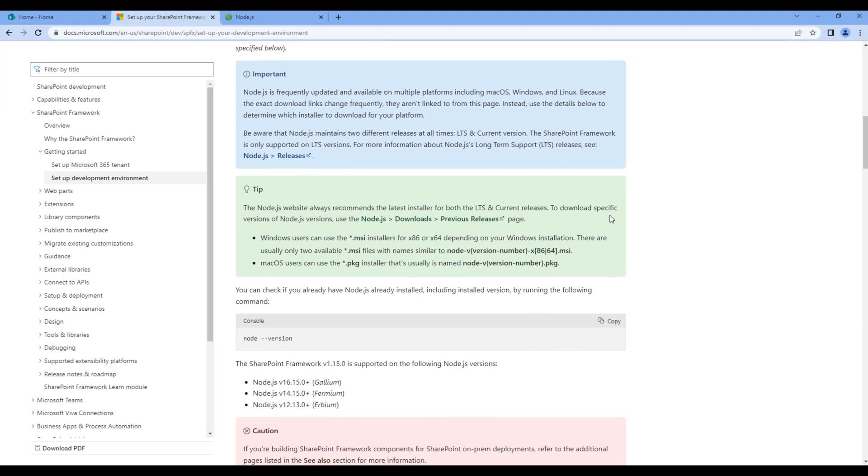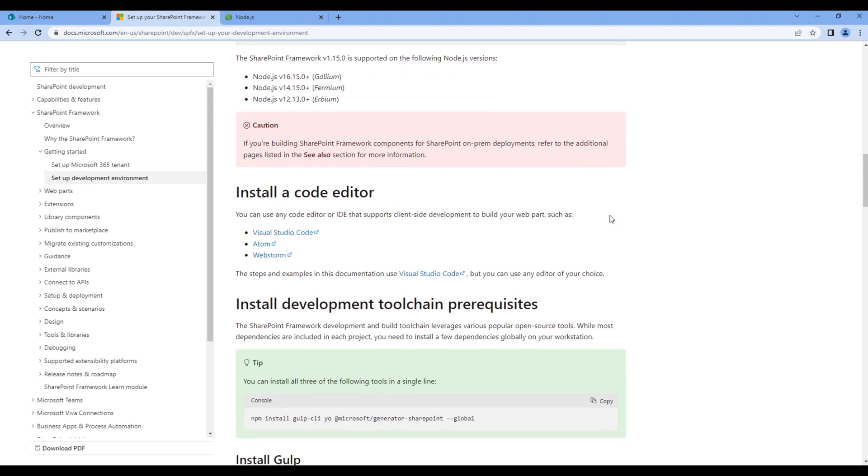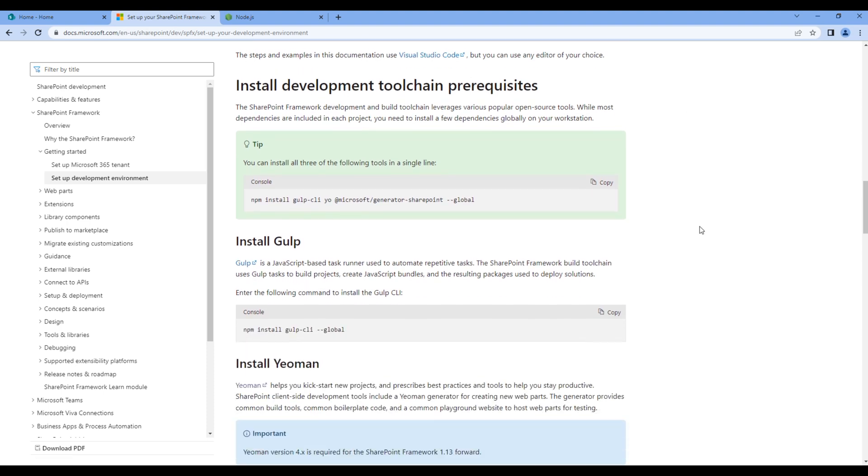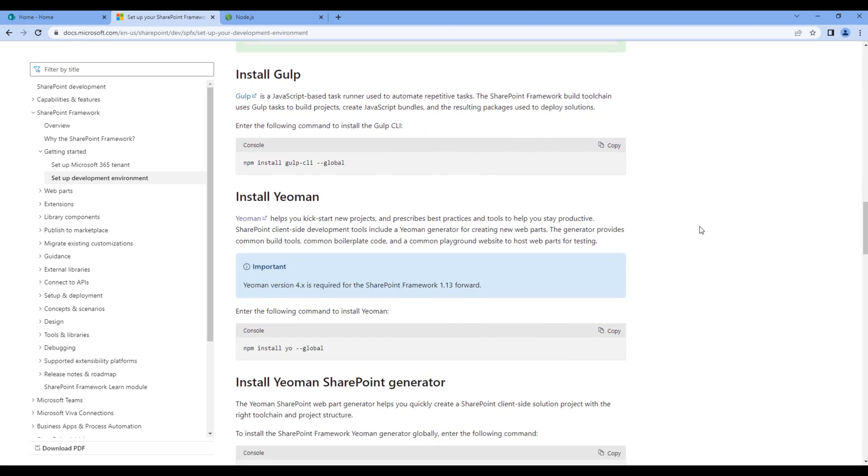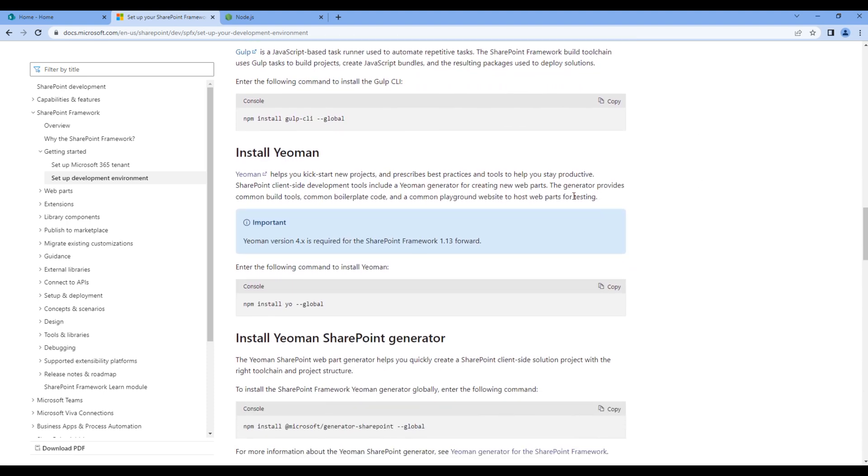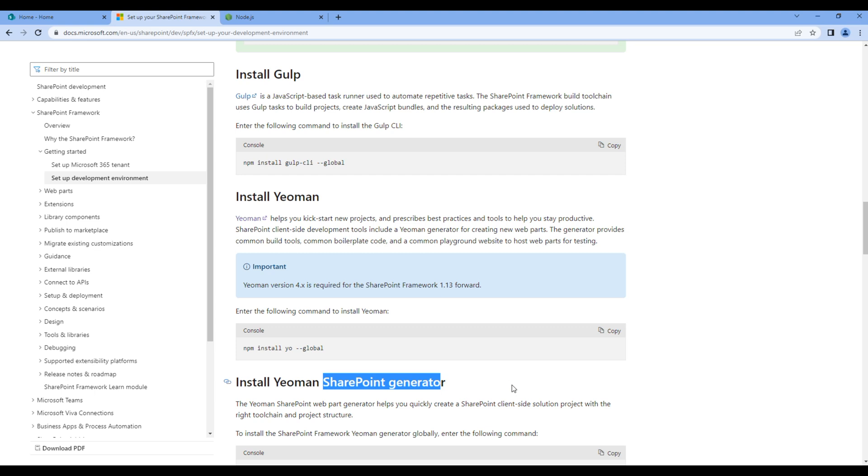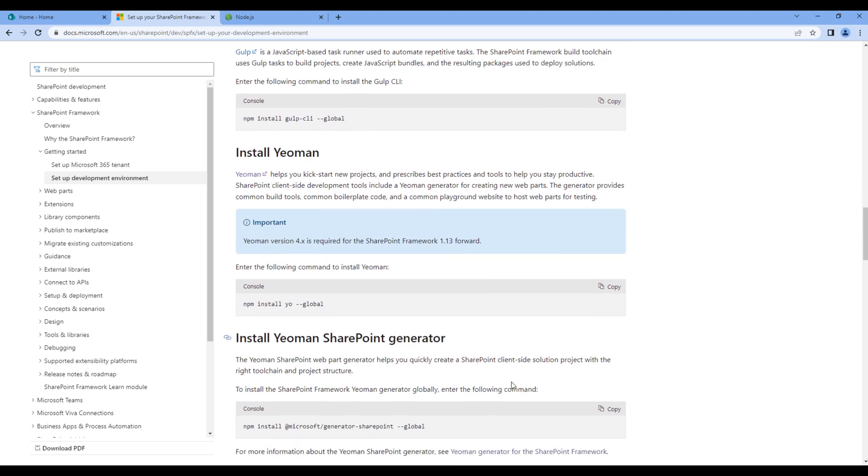Then we need a code editor. I'm using Visual Studio Code. Then we need Gulp, Yeoman, and SharePoint generator. If these are not installed on your machine, feel free to copy and run these command lines.